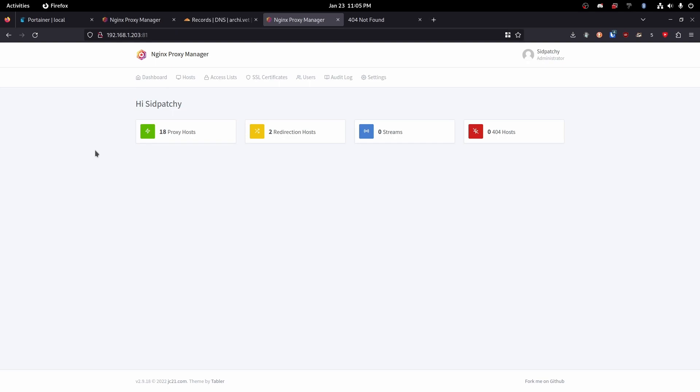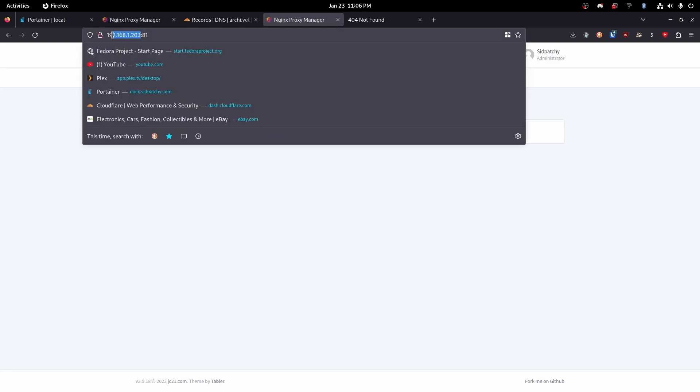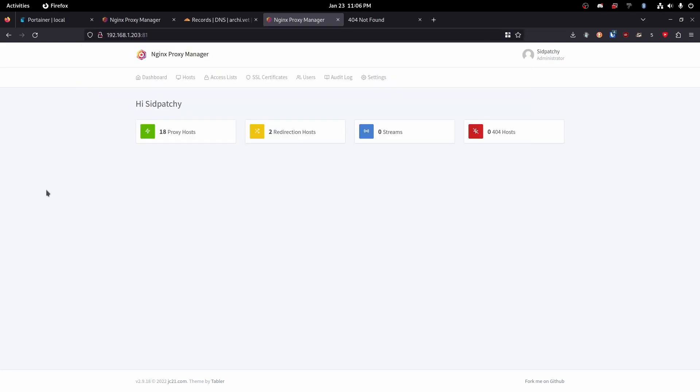Alrighty, ladies and gentlemen, before anything else, you will need to port forward ports 80 and 443 to the address of your Nginx proxy manager. That will allow it to access the internet or it will allow other people to access it from the internet. So now we've done that.